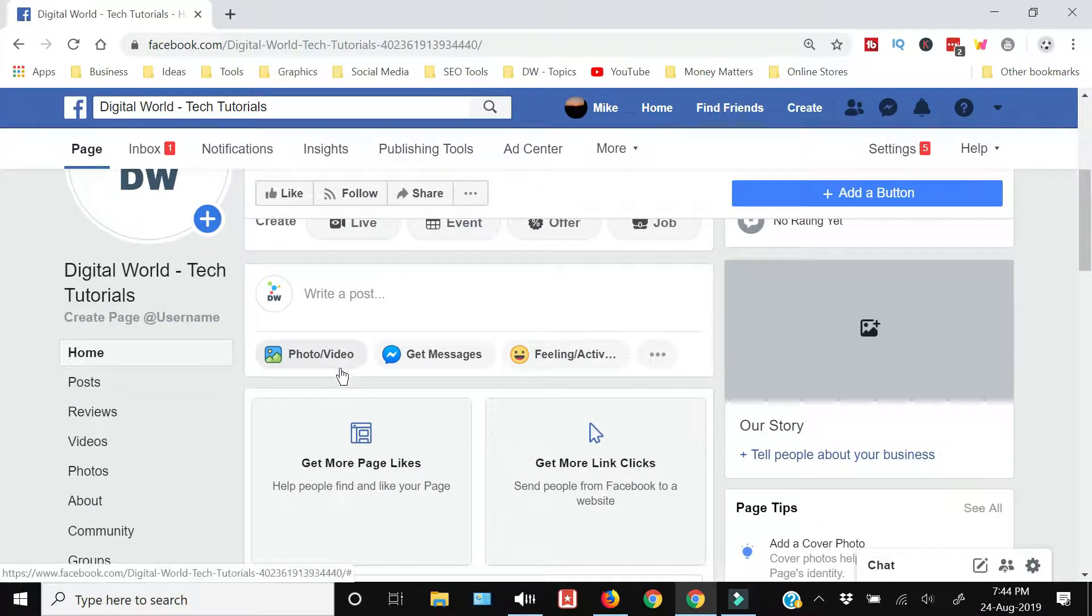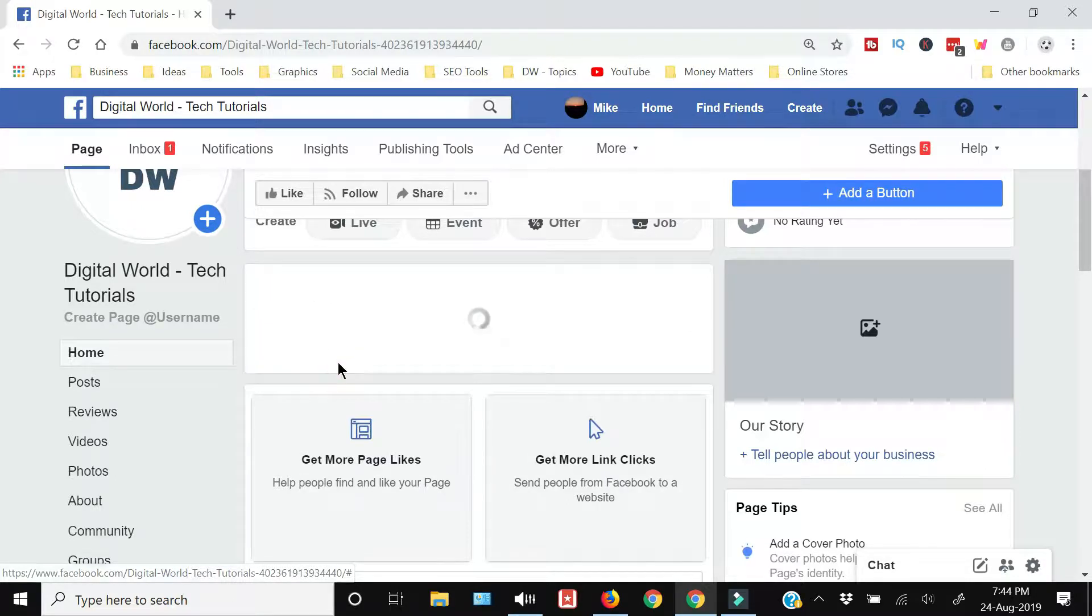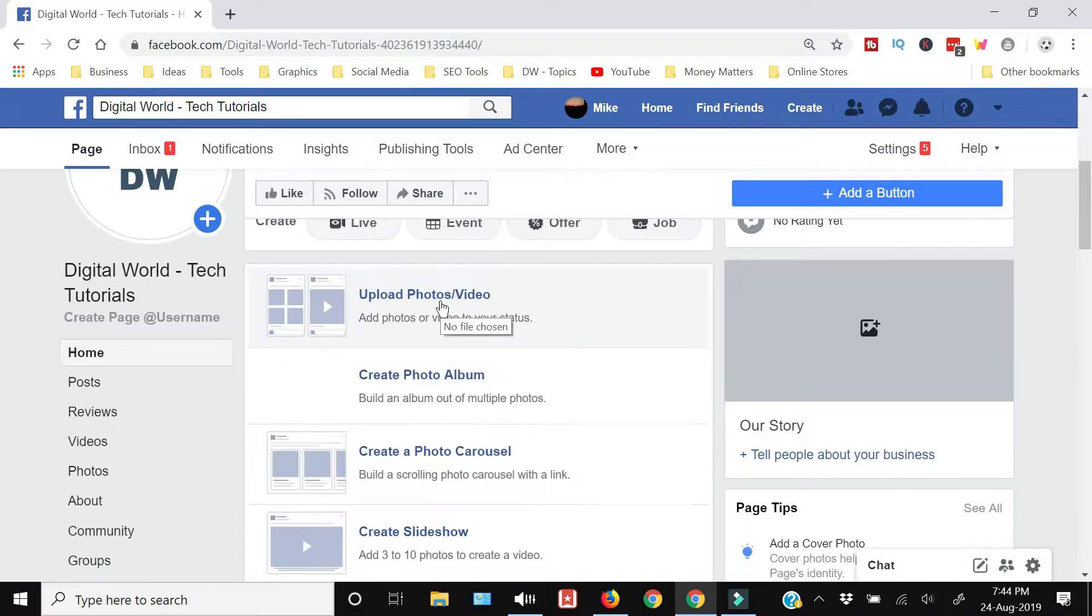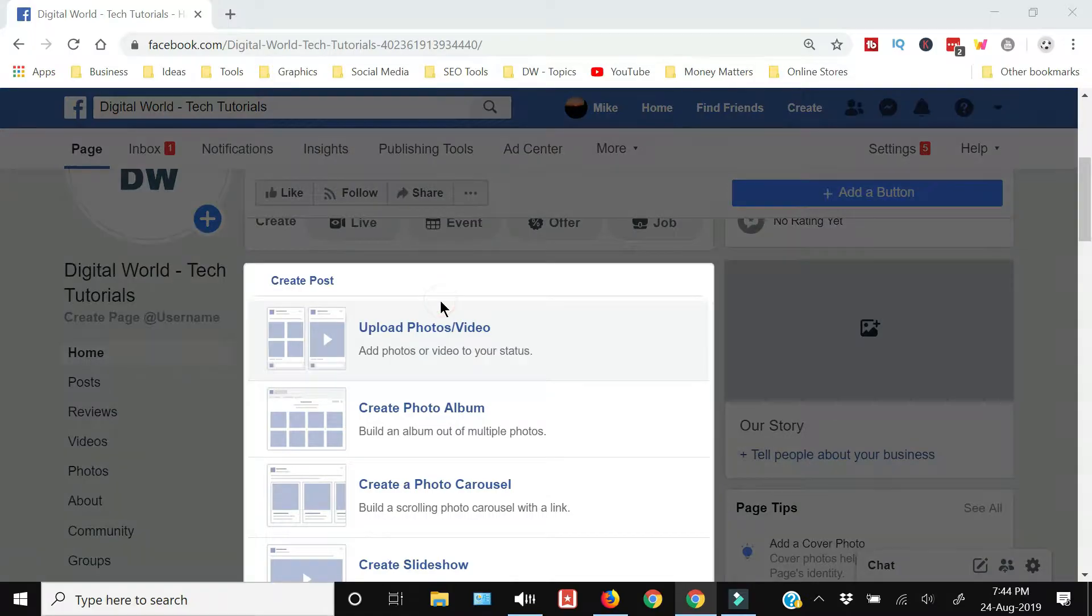And on the bottom you will see 'photo and video' - you need to just click that and it will open a new screen. Here from the drop down menu you need to click 'upload photo and video', select the video.